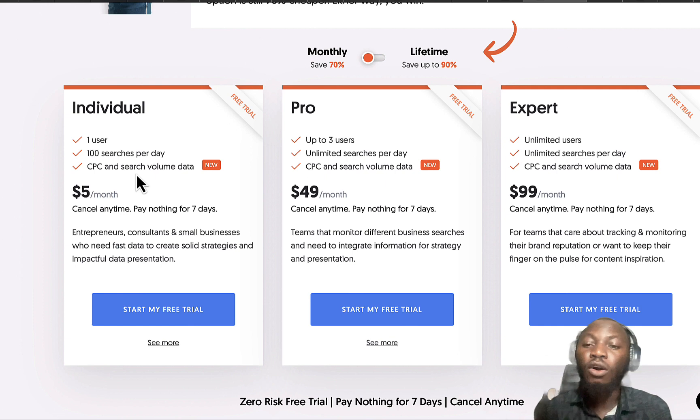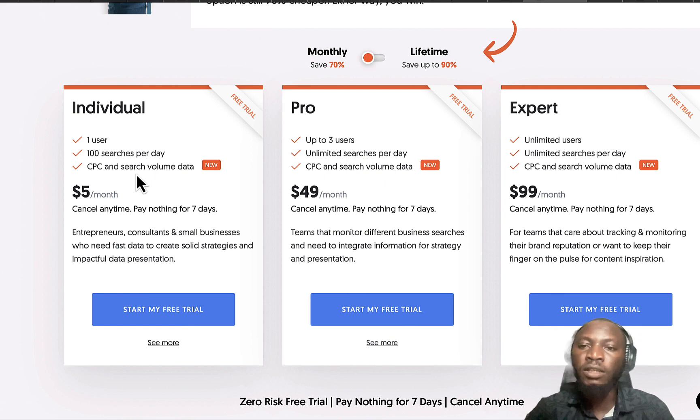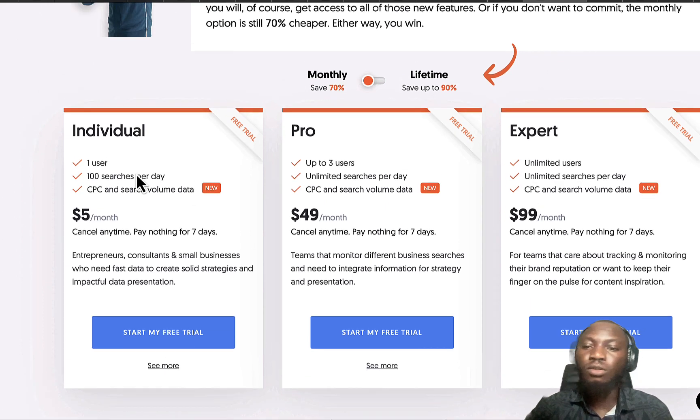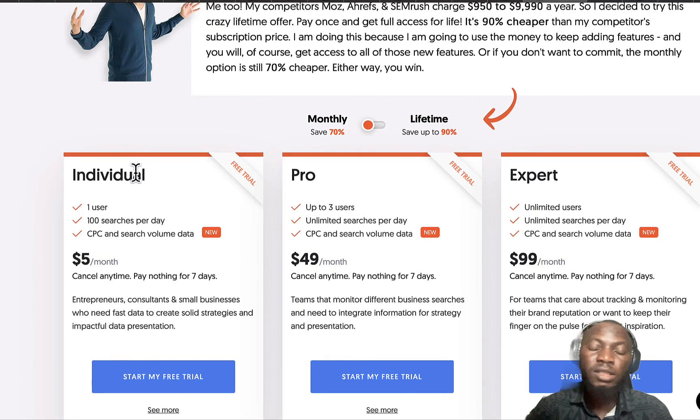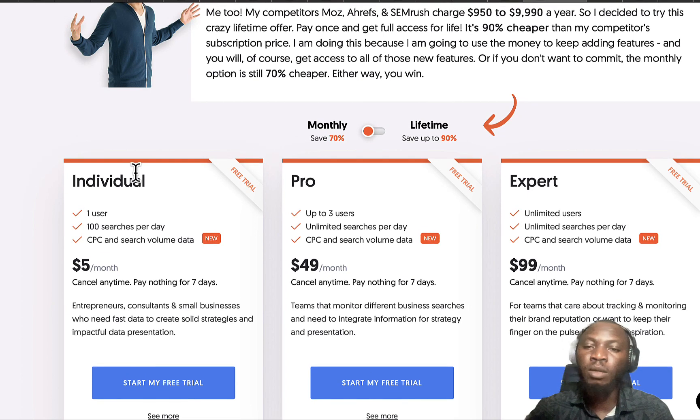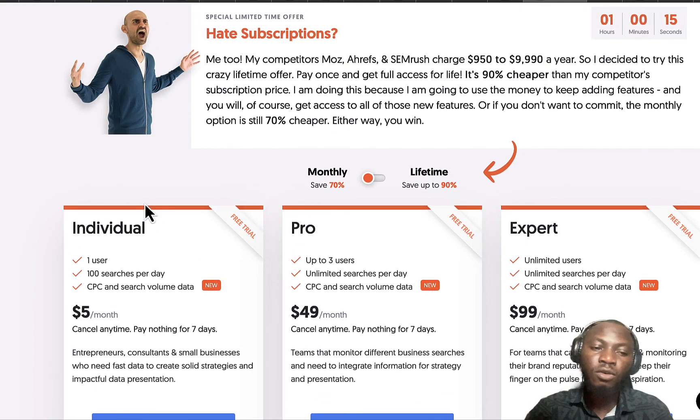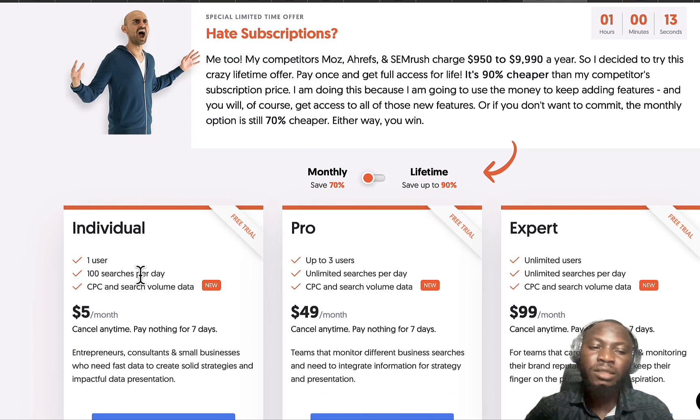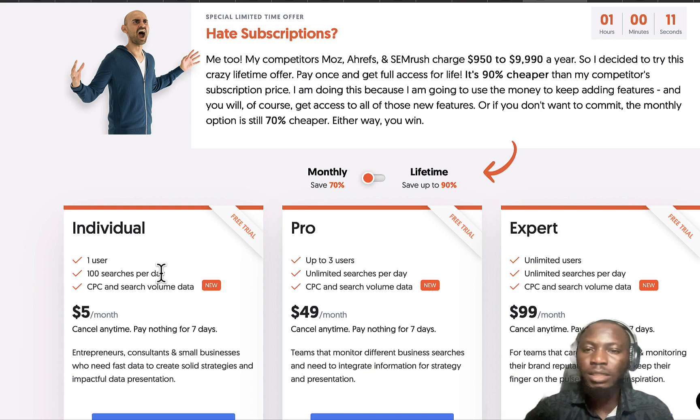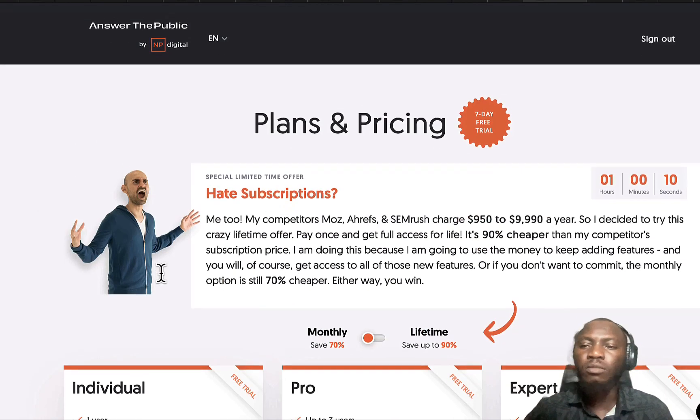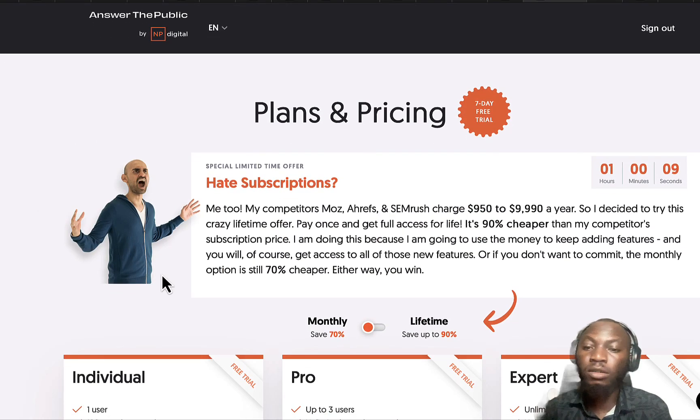I think this is actually nice. Five dollars per month for almost three thousand searches per month, that's actually amazing. But then you might not want to go with that, so let's check on the alternatives.